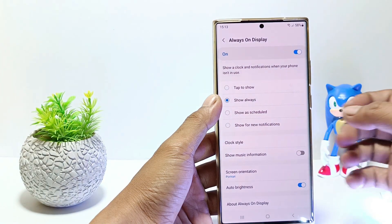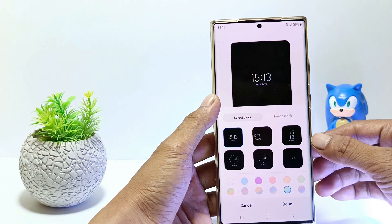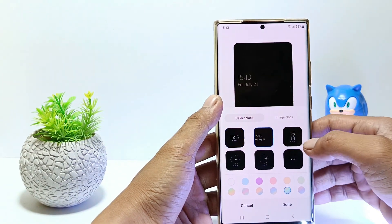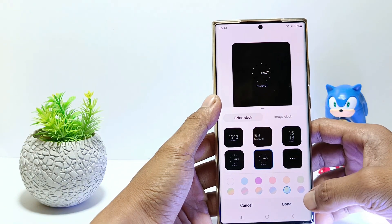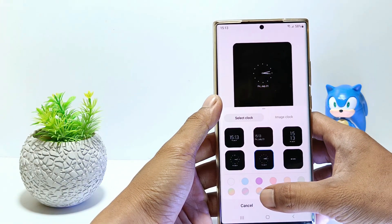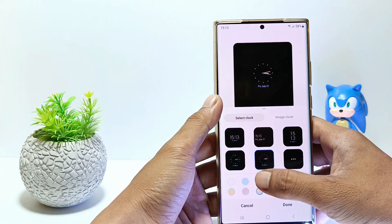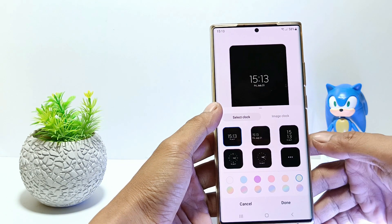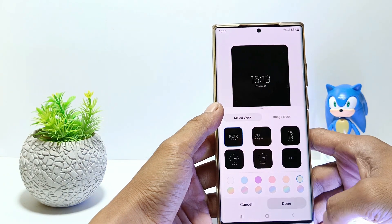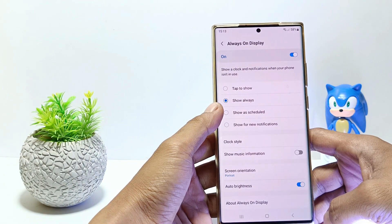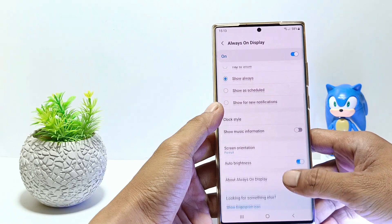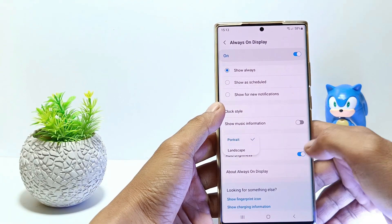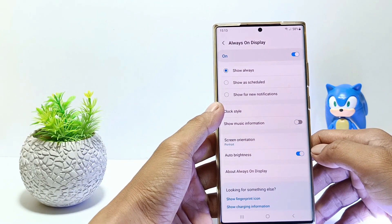And then tap on Clock Style. Select the type of clock that you like, then here you can also set the color of the clock. If done, tap Done. You can set other settings such as show music information, screen orientation, and auto brightness, or you can just skip it.